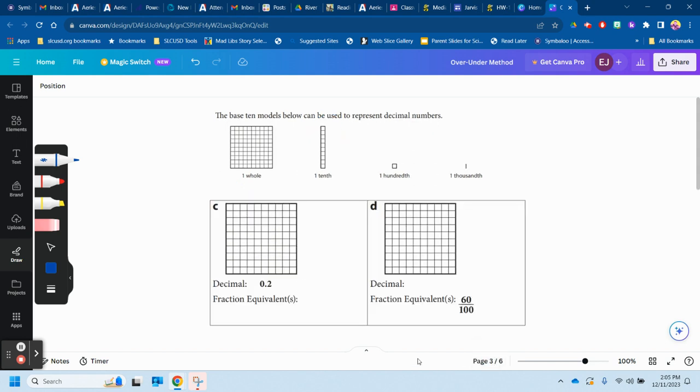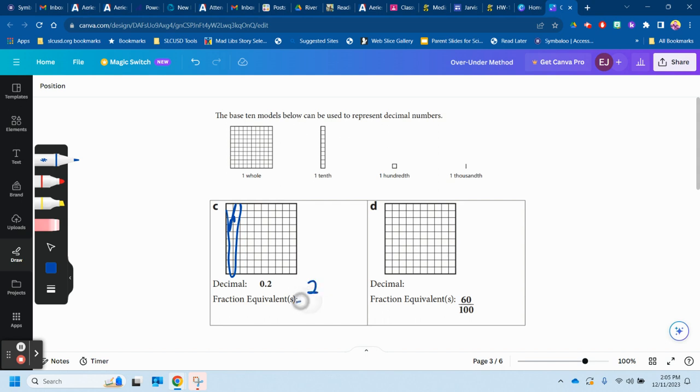And so now we're doing the opposite. We're supposed to color in two tenths. So I would shade in two of these. And then an equivalent fraction, two tenths. And that simplifies to one fifth.